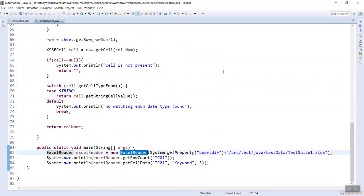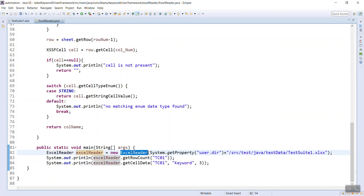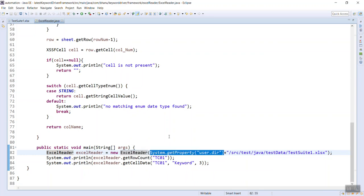And when we say system.getProperty user.dir, it will give you locations till your project, no matter which drive you kept your project - C drive, D drive - you will get the locations.